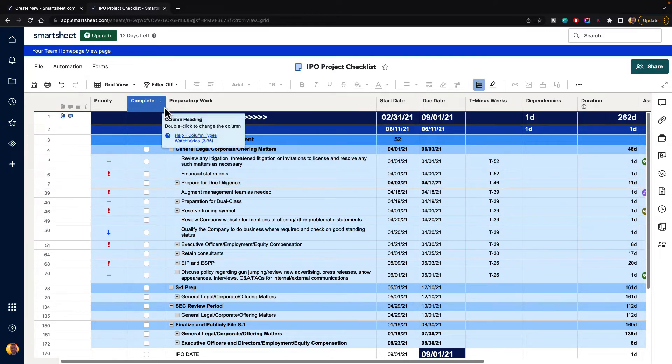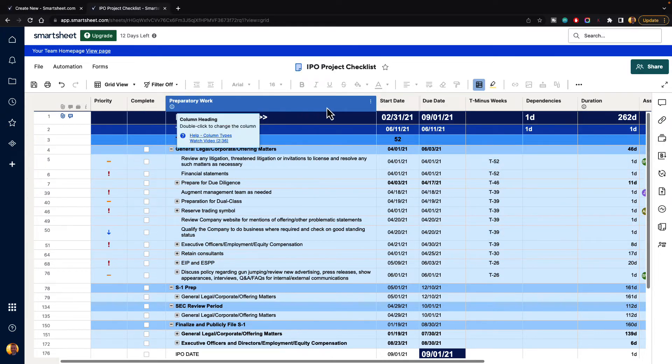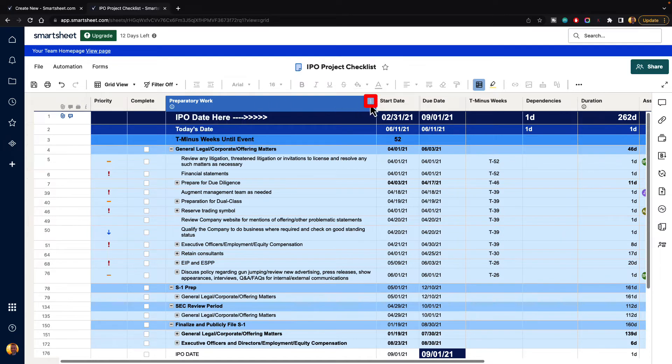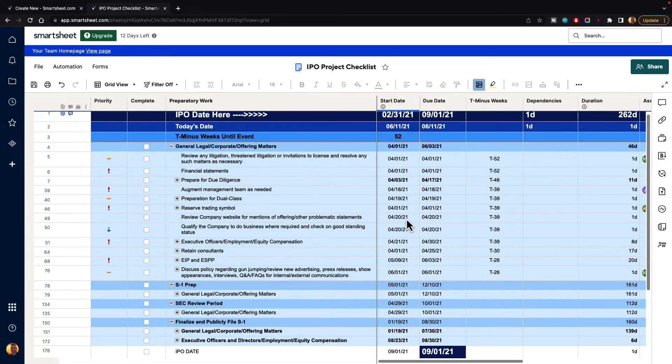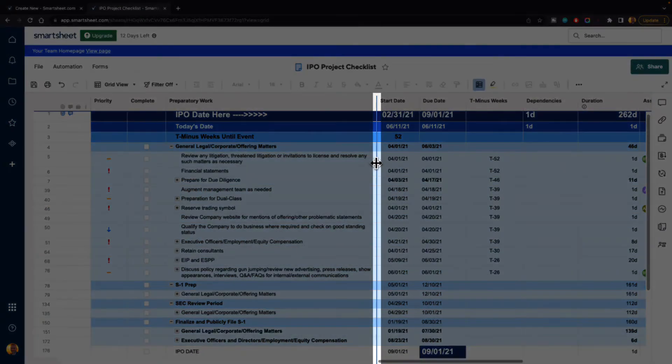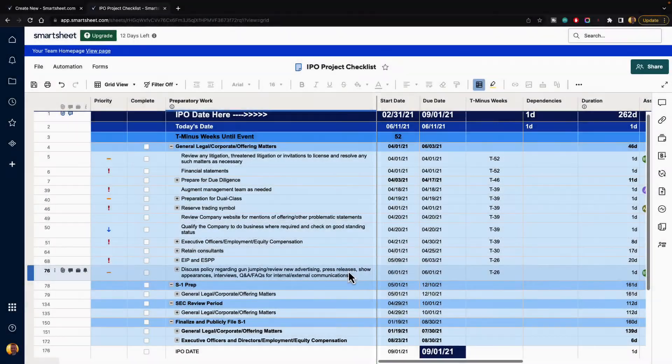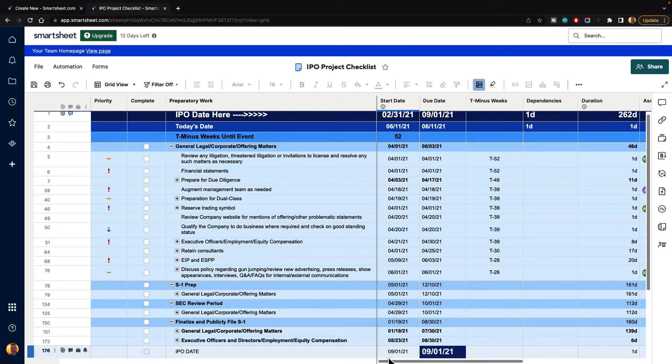Well, you want to go to the last column that you want to see, which would be preparatory work. We click on column menu and we go down to freeze column. When we do, we can see that dark border there, and we can see our scroll bar has gotten a little smaller.